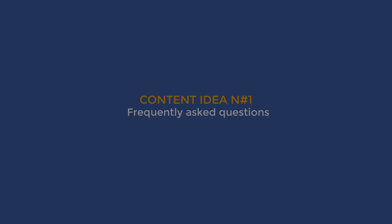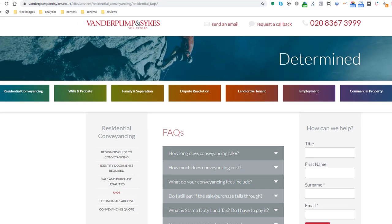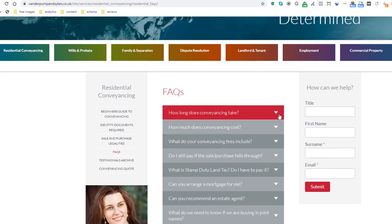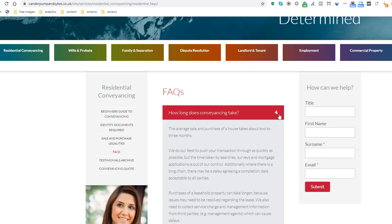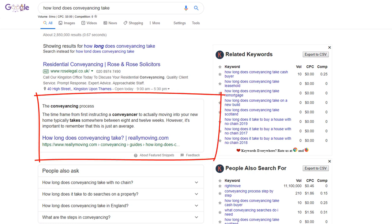Here is an example of an FAQ page from a local surveyor. These types of pages are useful because not only can you answer your visitors' questions directly, but you might also appear in Google Answer Snippets results, which are also used for voice search.